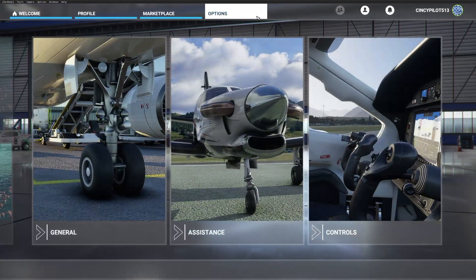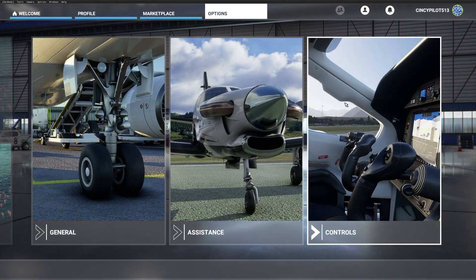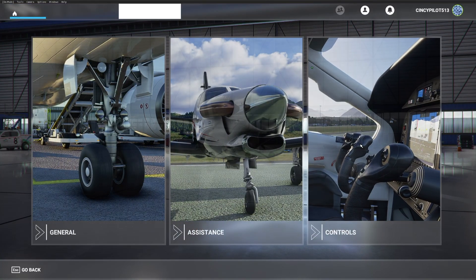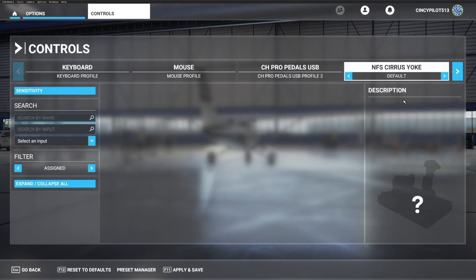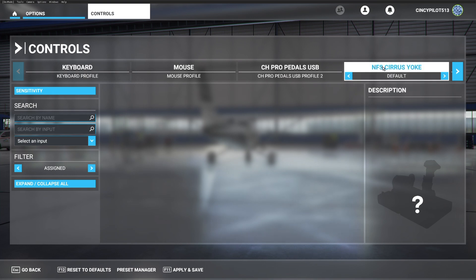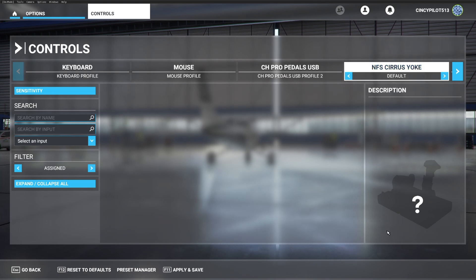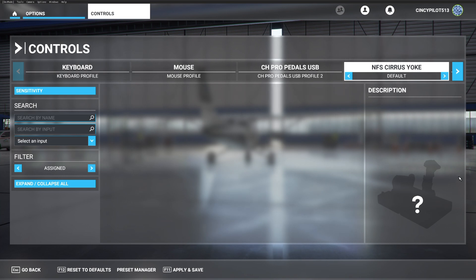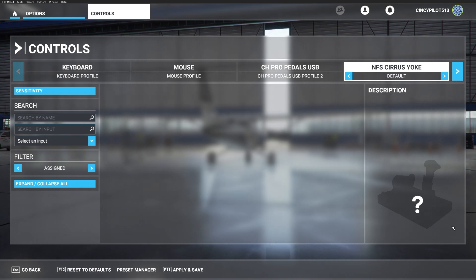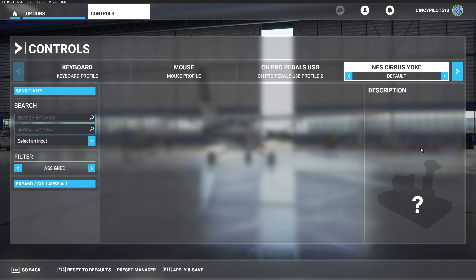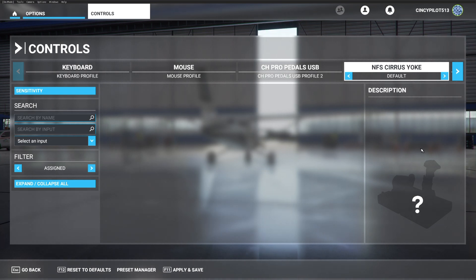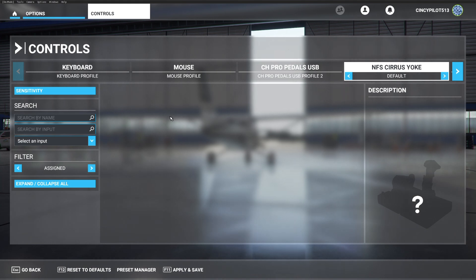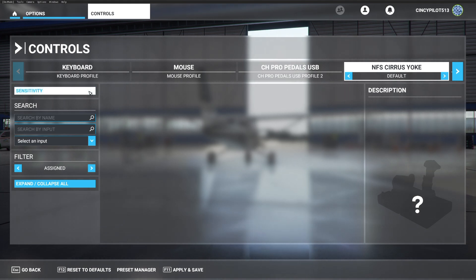We'll begin by heading on over to the controls page, and you'll see that it recognizes the hardware but it doesn't understand what inputs we want to connect with which outputs, so we're going to manually have to plug those in. We'll begin by running a sensitivity test.